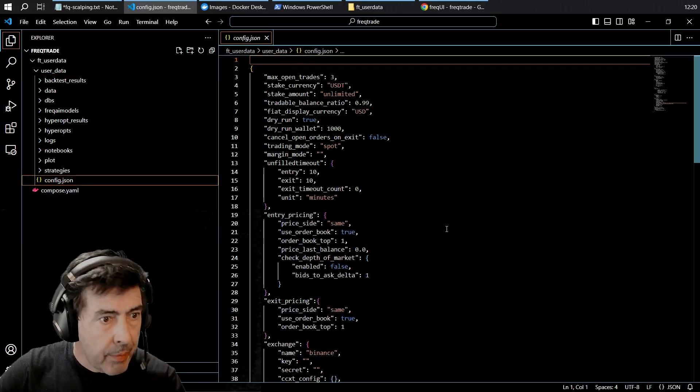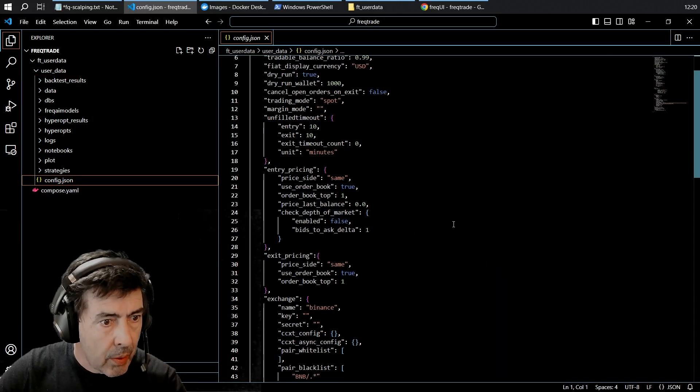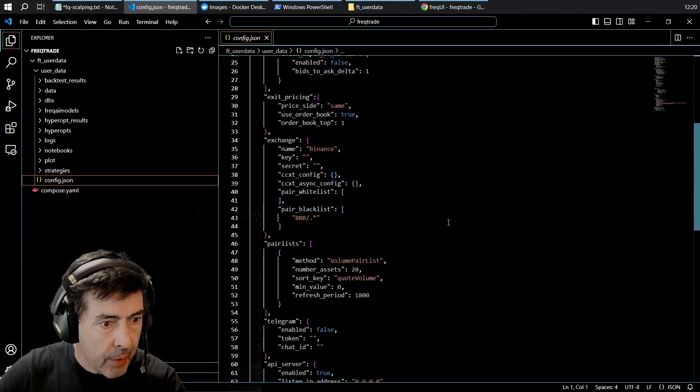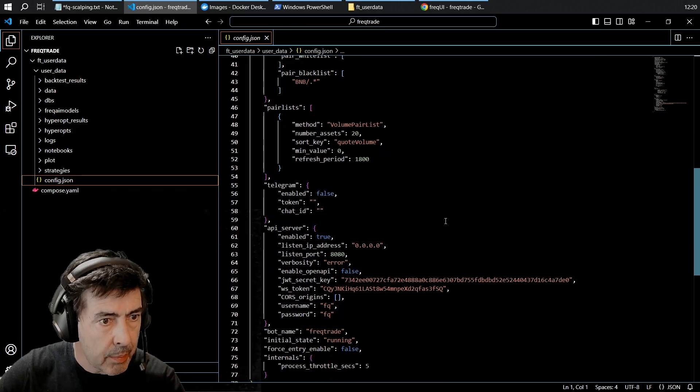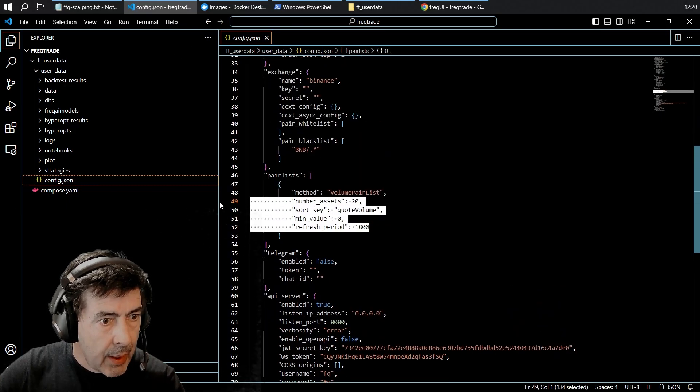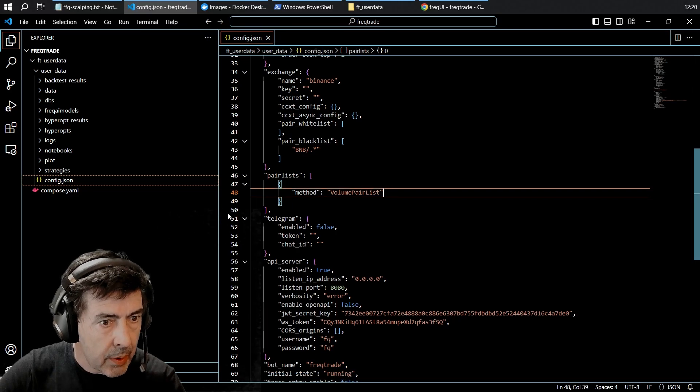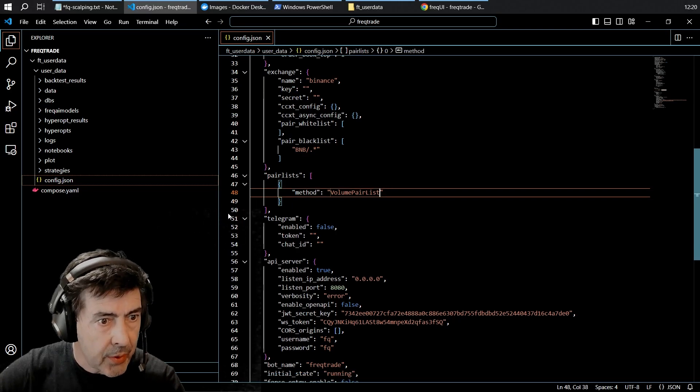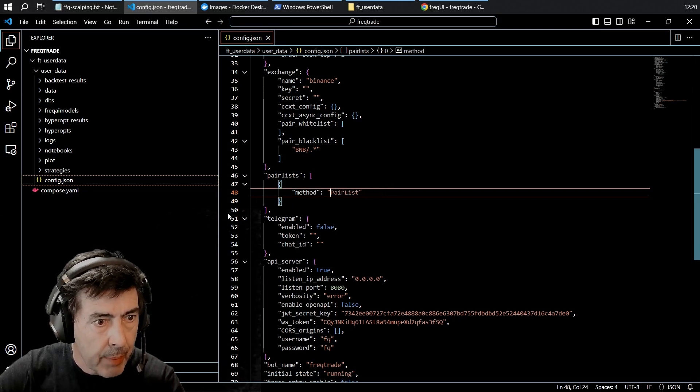Our config file, everything is on the defaults at the moment. The pair list I am going to change to a static pair list so I can back test.